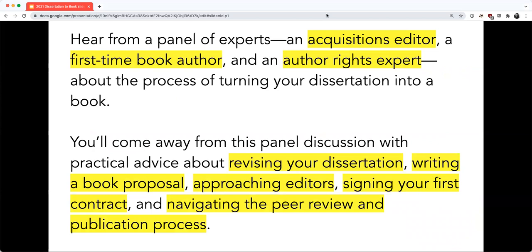Today we've got a great lineup of speakers who have generously agreed to share their experiences on the process of publishing a scholarly book. Our goal over the next hour is to demystify the monograph publishing process and give you practical advice on topics including what it'll take to revise your dissertation, how to develop a book proposal, tips for interacting with press editors, how to address legal considerations in book publishing, and much more.